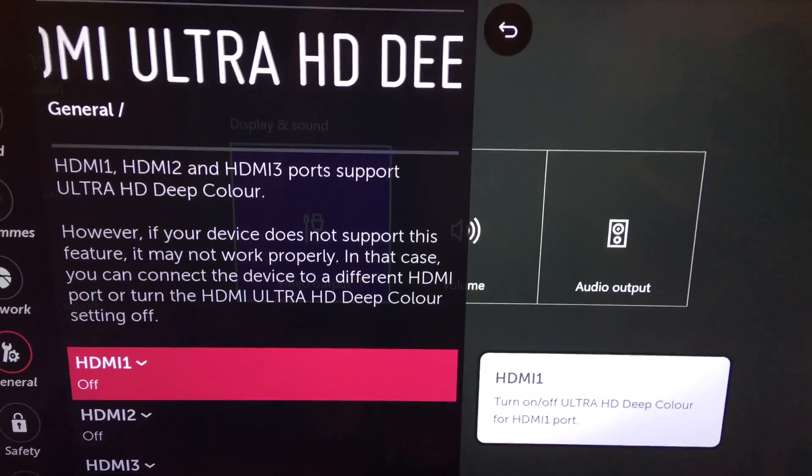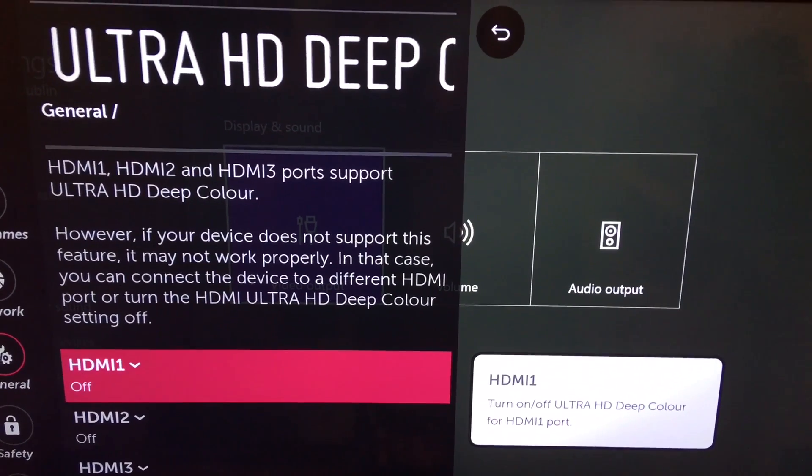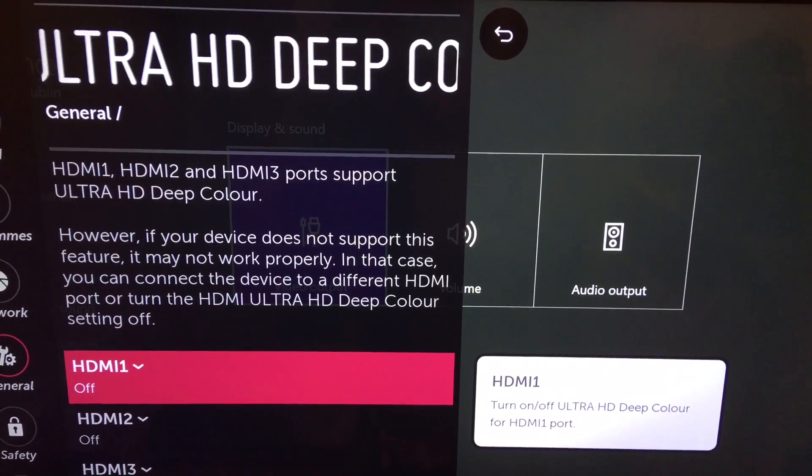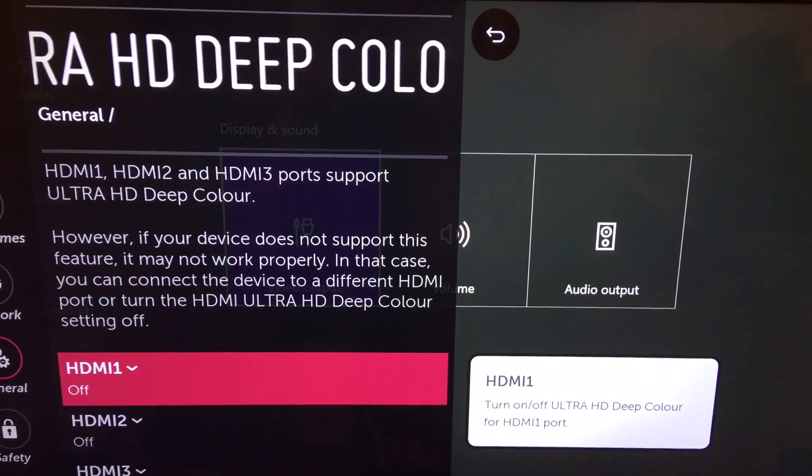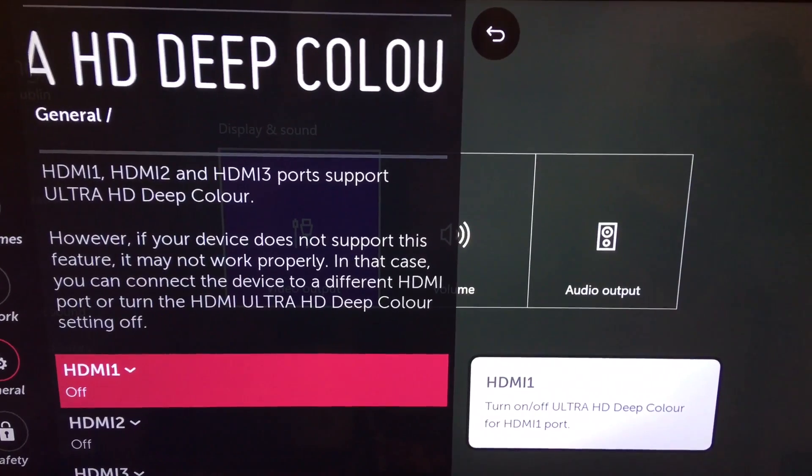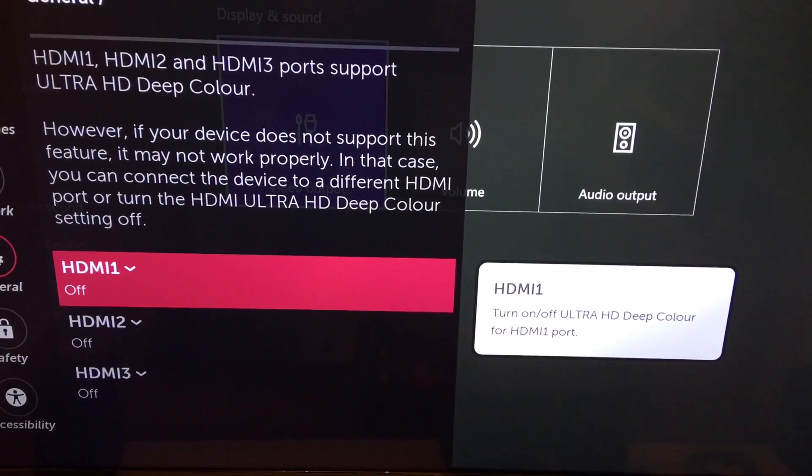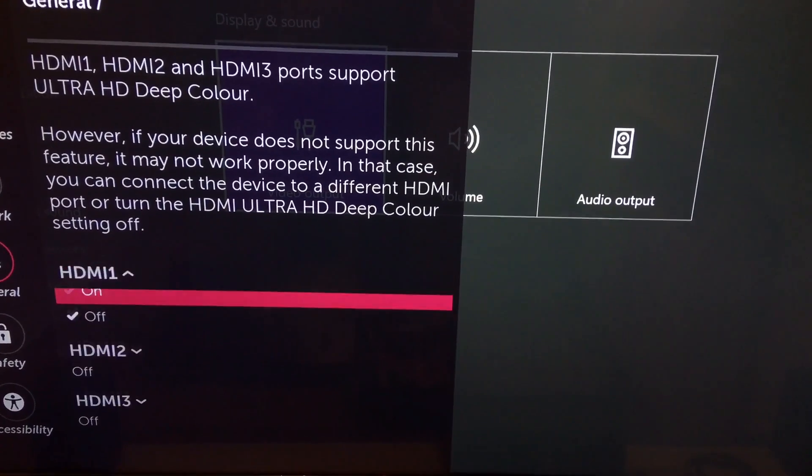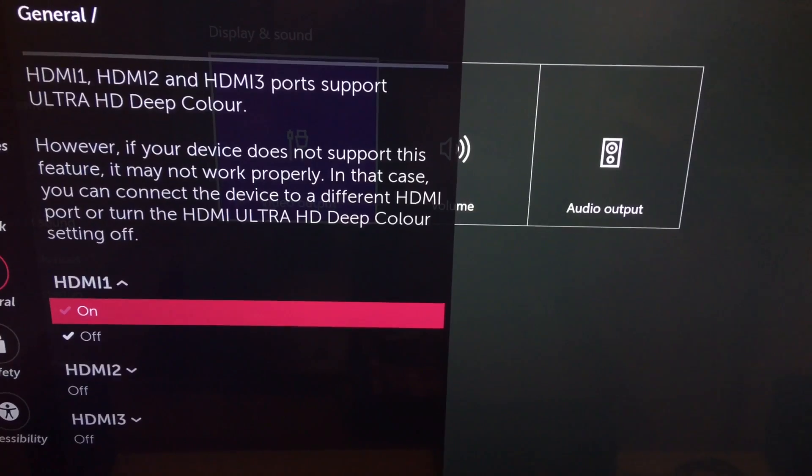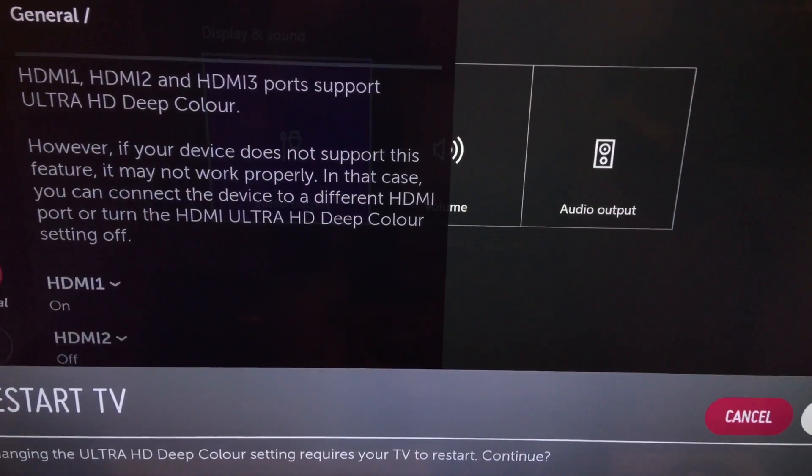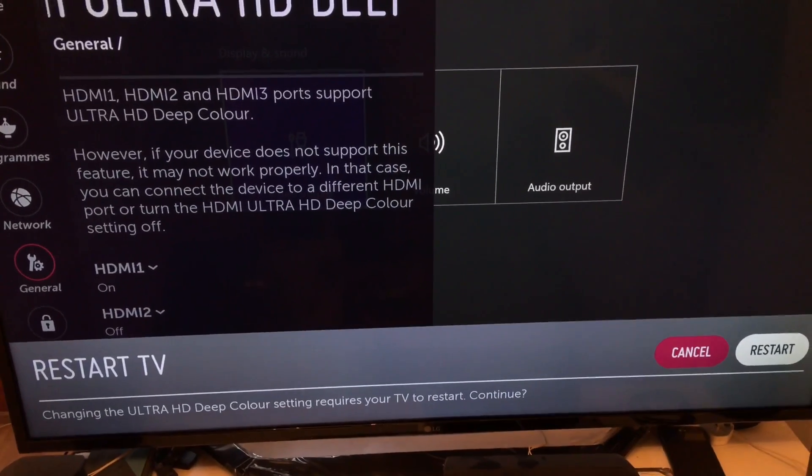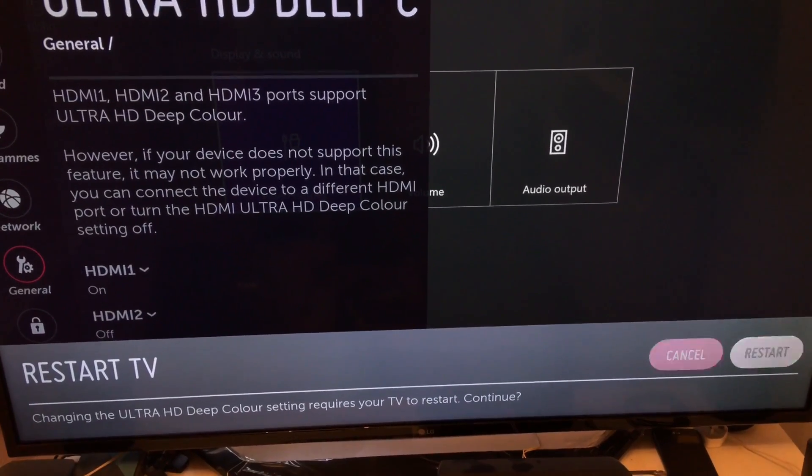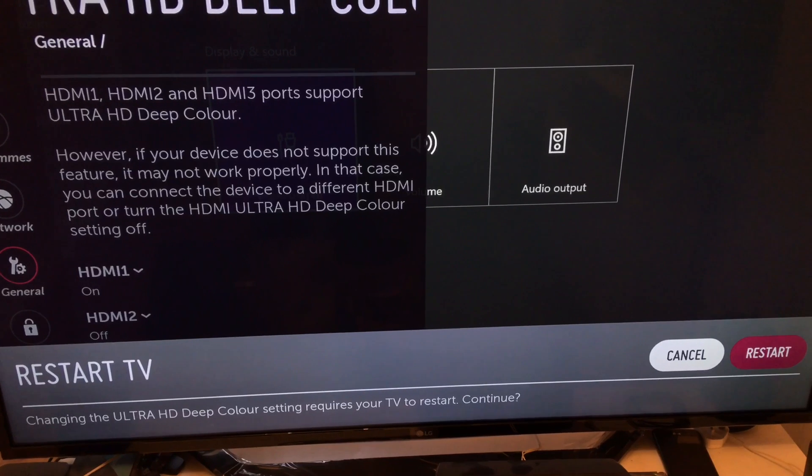As you can see, it's not switched on automatically because some sources won't work properly if it's switched on. So because I know my Xbox One S can provide that HDR and 4K, I just chose the HDMI 1 as the source of my Xbox One S.